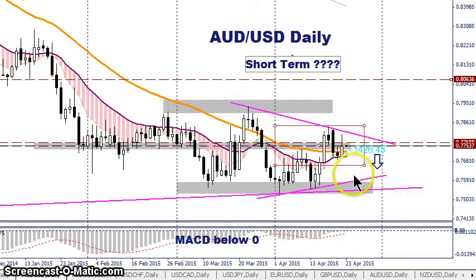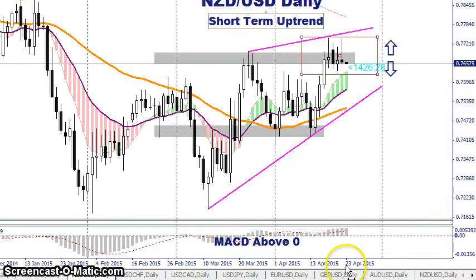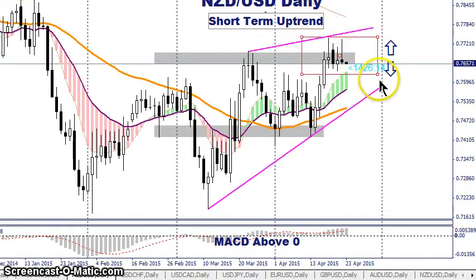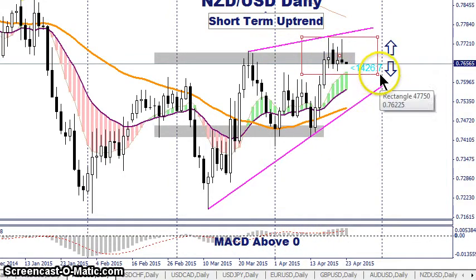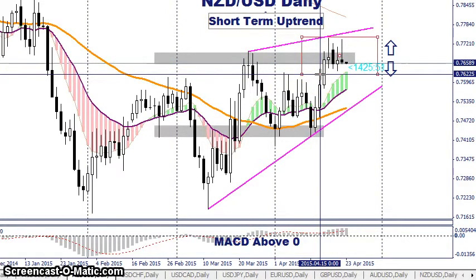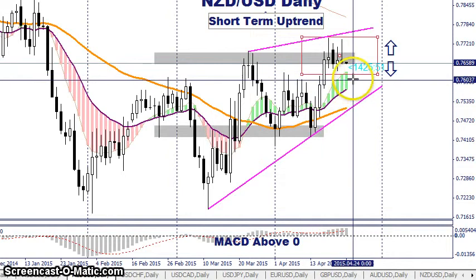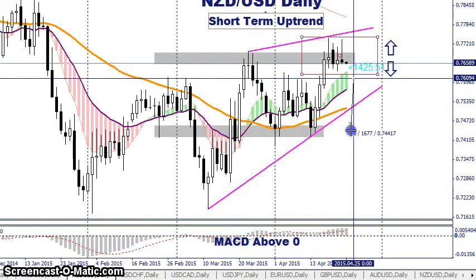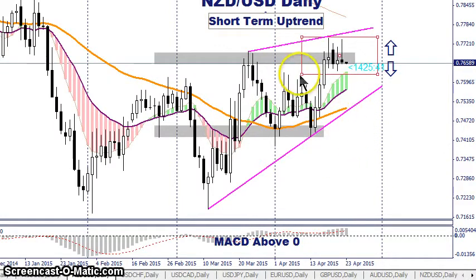Next is the New Zealand US dollar. There are some major pin bars all showing rejection off the high in this area. I'm looking for price to break below the lower line of this rectangle. We are in a short-term uptrend and the MACD is above zero, but if price breaks below 0.7600, price will definitely come back down to retest the previous swing low which is about 165 pips away.